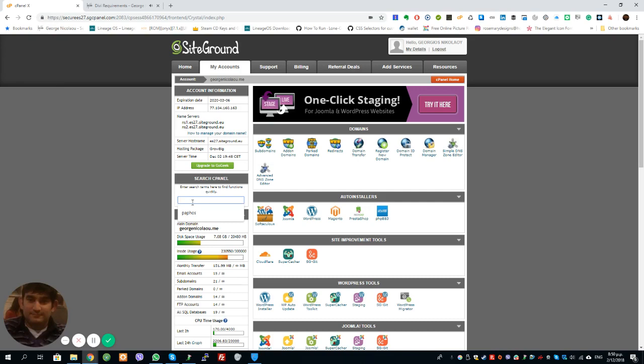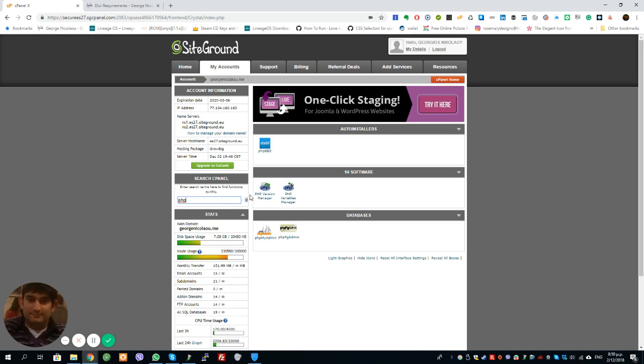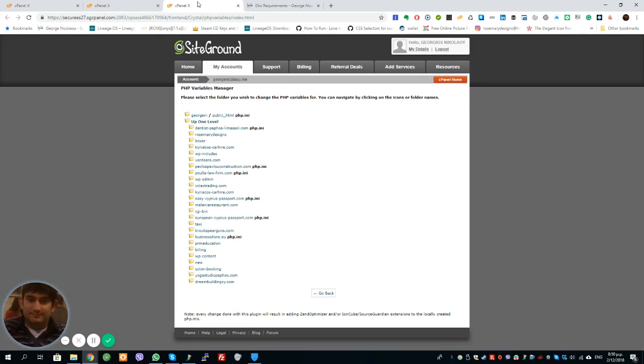First thing you need to check obviously is that you have PHP 7 and MySQL 5.6 and then ModRewrite. Now on cPanel usually ModRewrite is on but I'll show you how to make sure that it's there. So let's start.